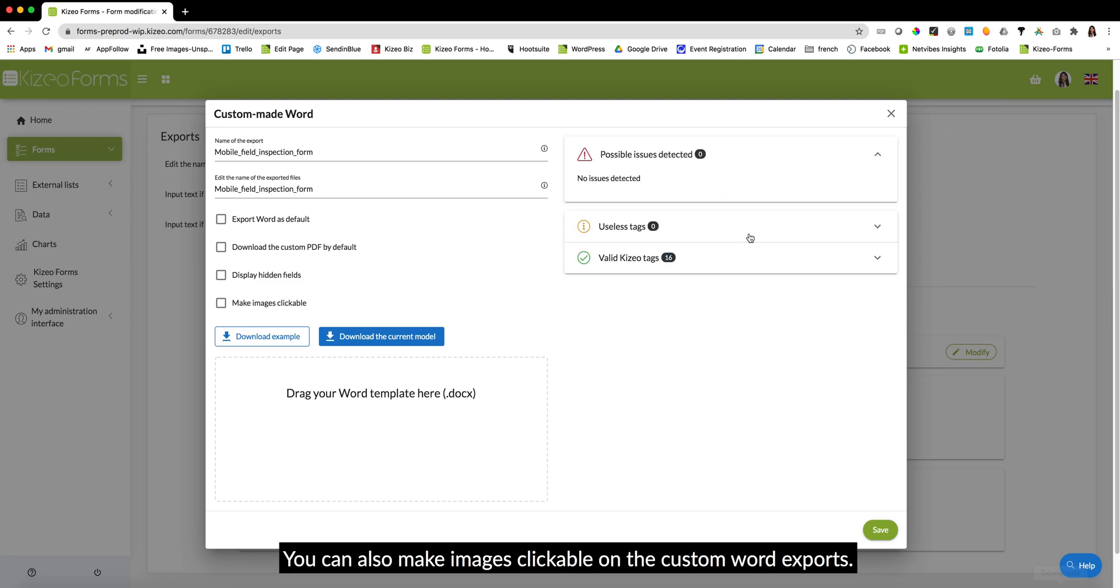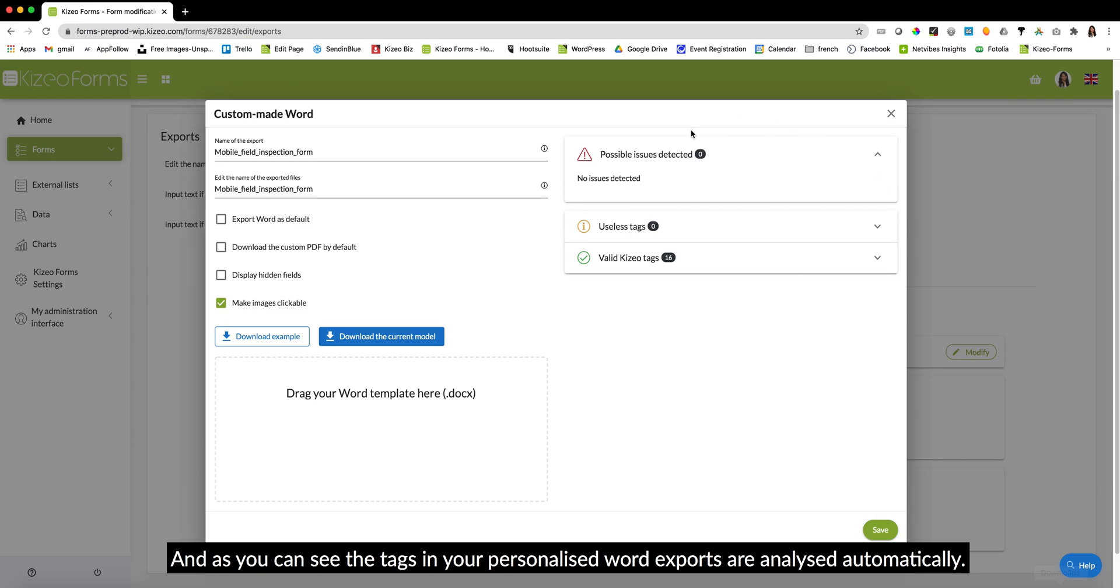We can also make images clickable on the custom word exports. And as you can see, the tags in your personalized word exports are analyzed automatically.